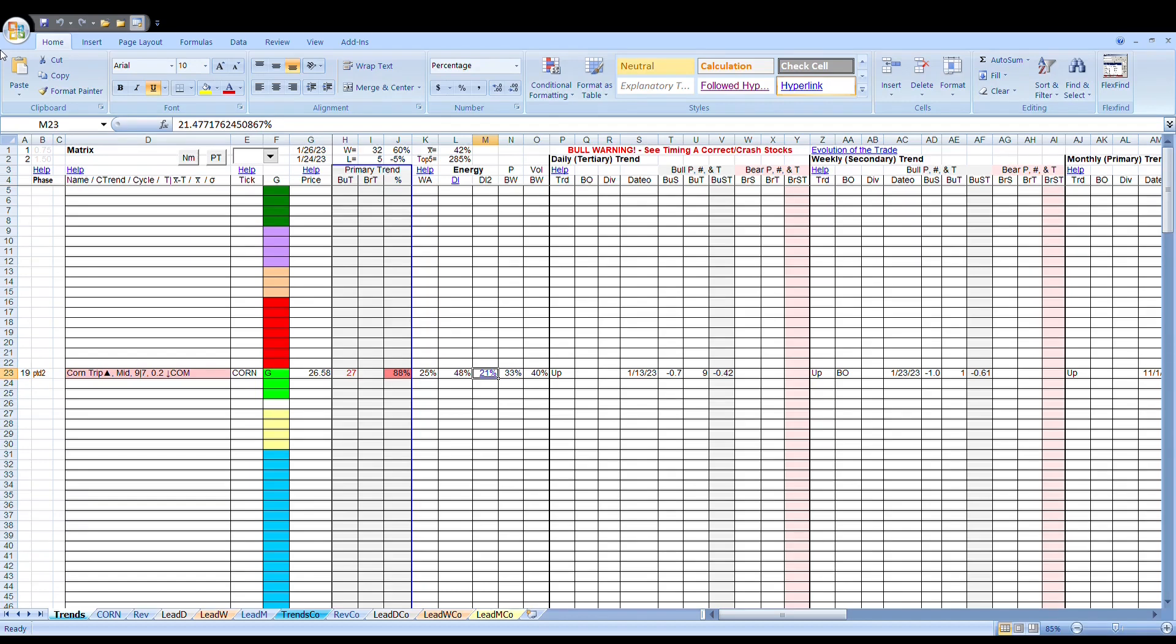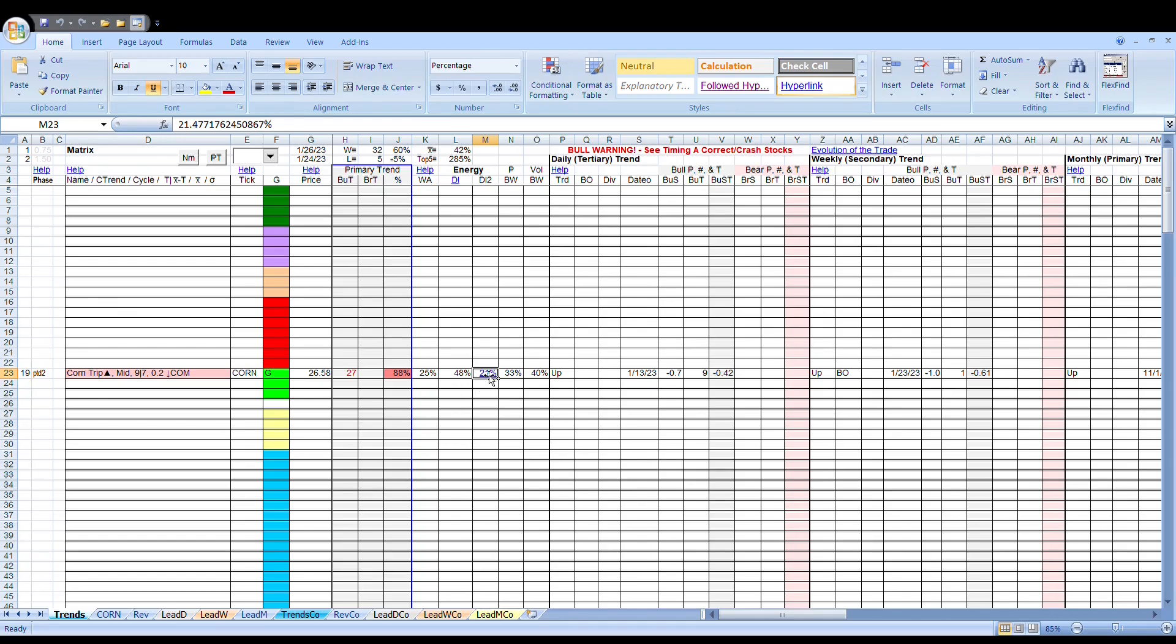We're going to talk about corn today, do a quick update after the energy build was updated here on Friday. This is really before the entire matrix is updated. We're really getting the energy builds that's 25, 48, and 21.